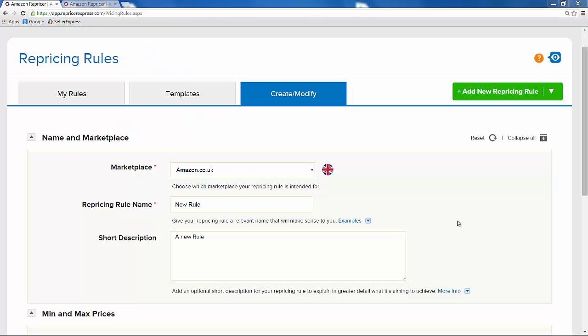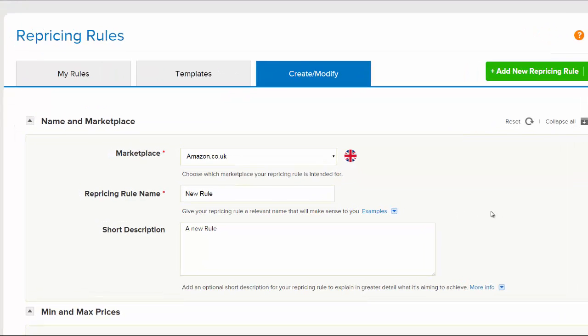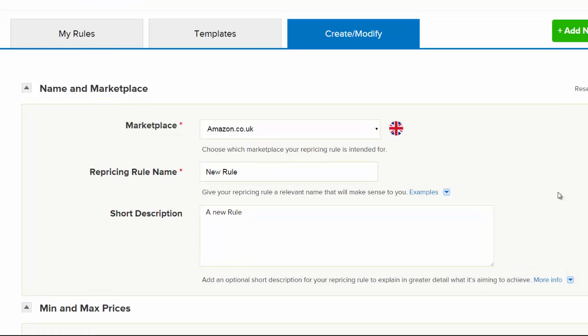In order to make the most of Repricer Express, it's important to know the repricing rules and what each of the settings do. In this video, we're going to take a quick look at the Compete With settings.